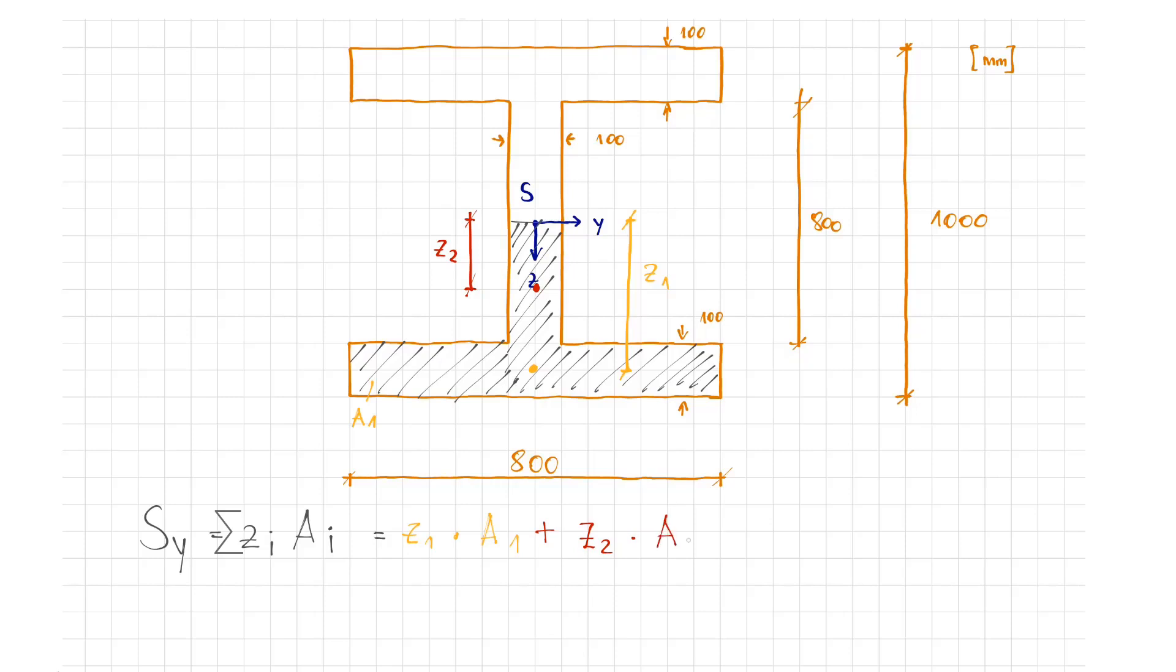Finally, the statical moment can be calculated by simply reading off the distances and partial surfaces correctly and inserting them into the formula. The statical moment in the y direction psi is 44,000 cubic centimeters.